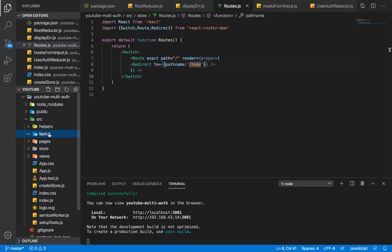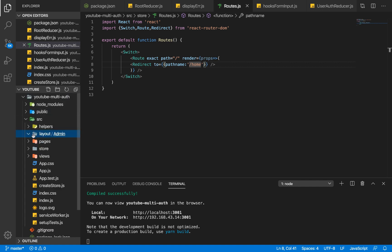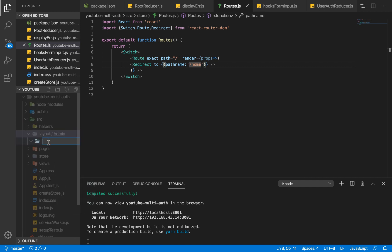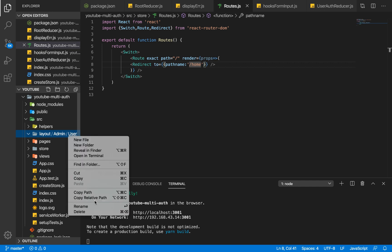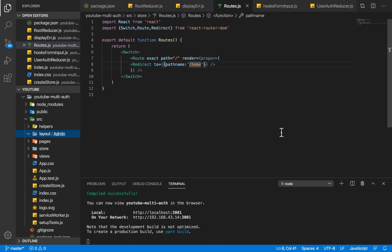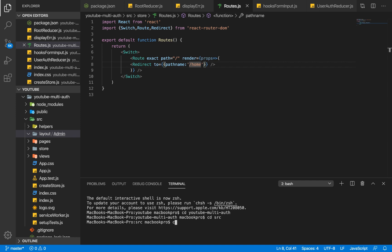Within layout we're going to have a folder for admin and a folder for user. Let me use the terminal — I'll cd into the youtube multi-app project, then into source, then into layout, and make a directory called user.